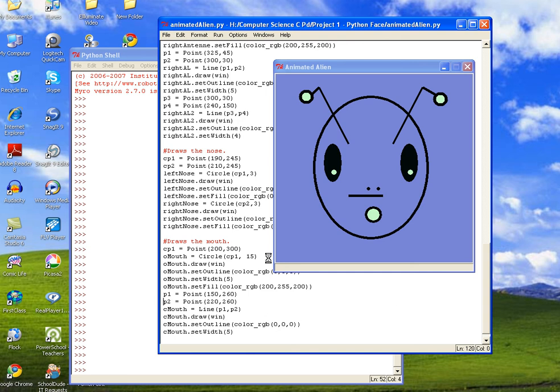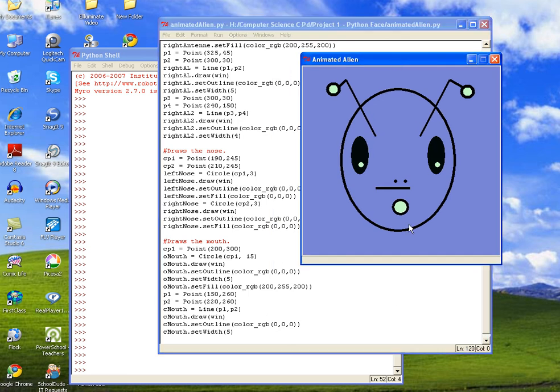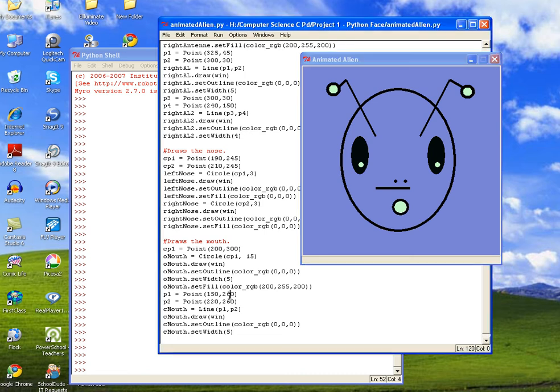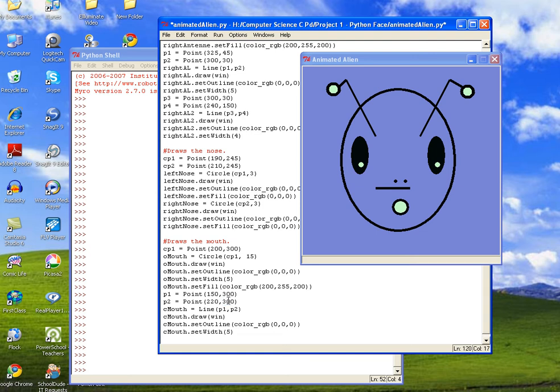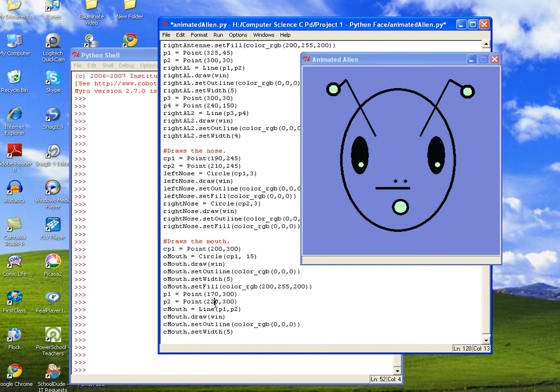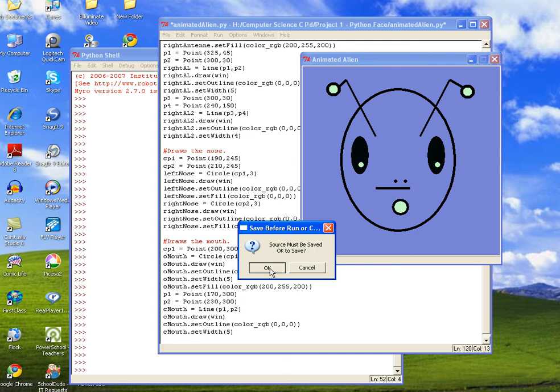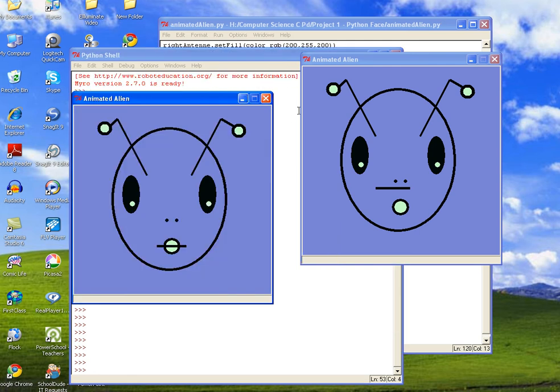But we want the line to be at the same position. So basically we need to translate the line down on the y-axis. So we'll try, let's look at the y-axis for the open mouth, which is 300. So let's change these 260s to 300. And the mouth looks a little long to me. So we're just going to go from 160 to, let's do 170 to 230. And let's go ahead and run it again, see if it's in the position that we want it. Yes. So there we go.